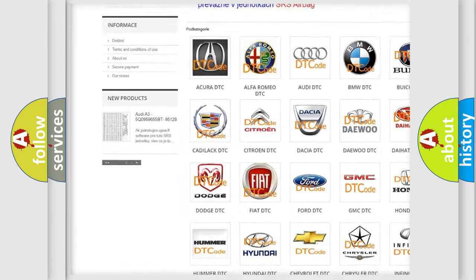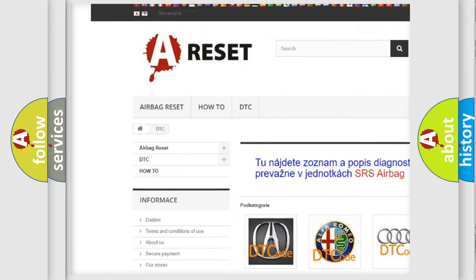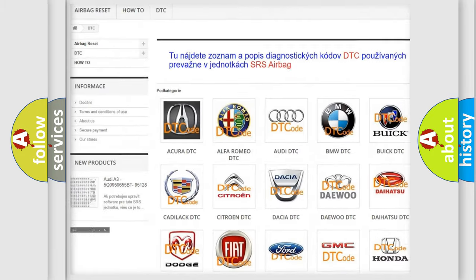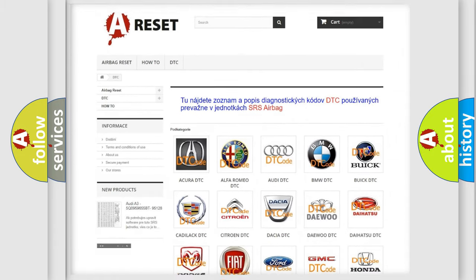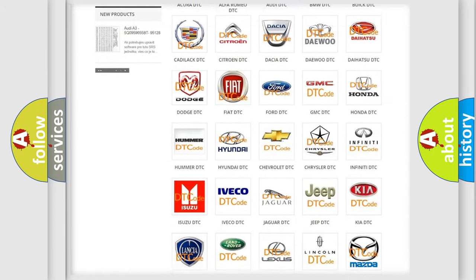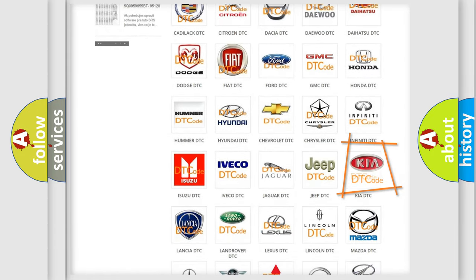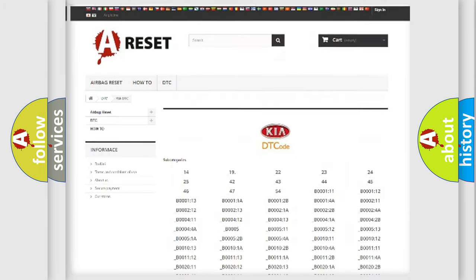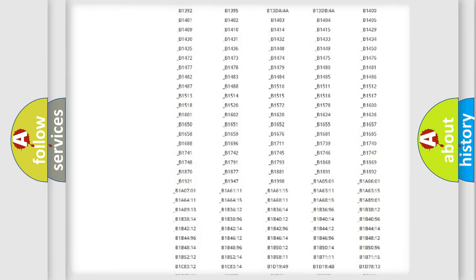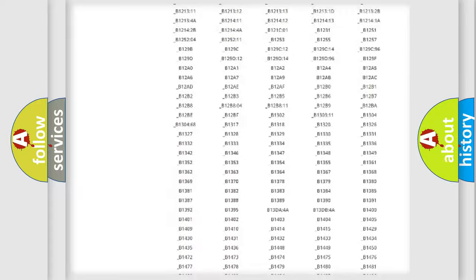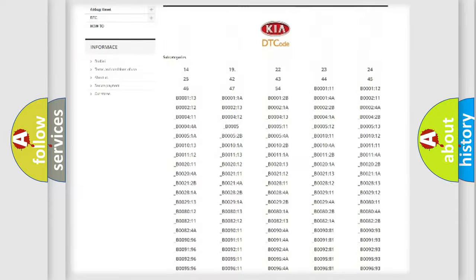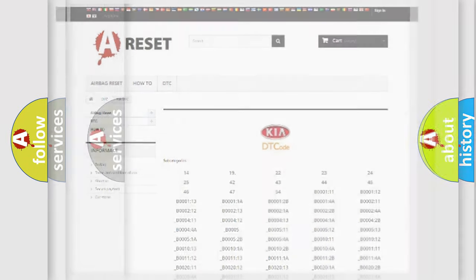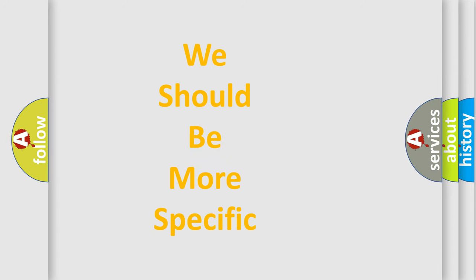Our website airbagreset.sk produces useful videos for you. You do not have to go through the OBD2 protocol anymore to know how to troubleshoot any car breakdown. You will find all the diagnostic codes that can be diagnosed in vehicles, and many other useful things.